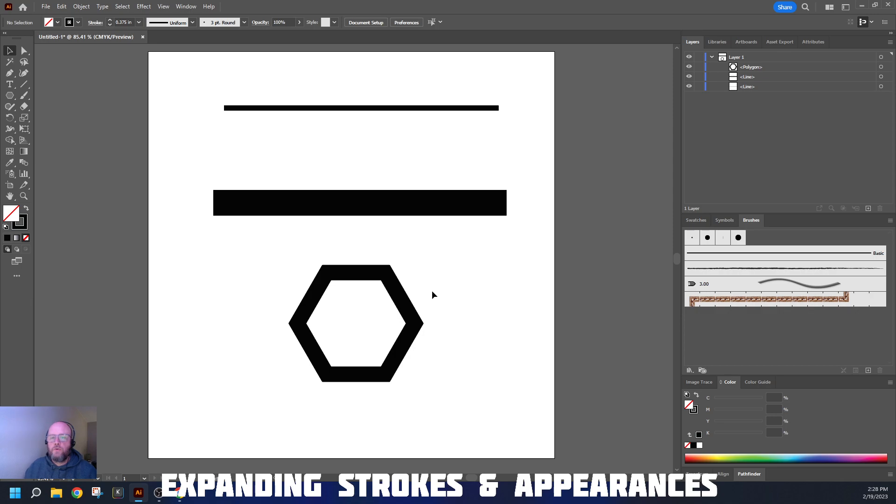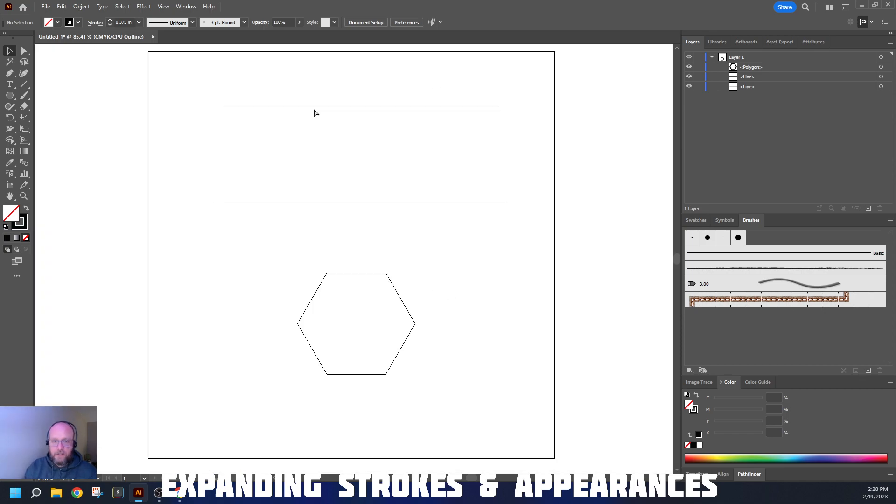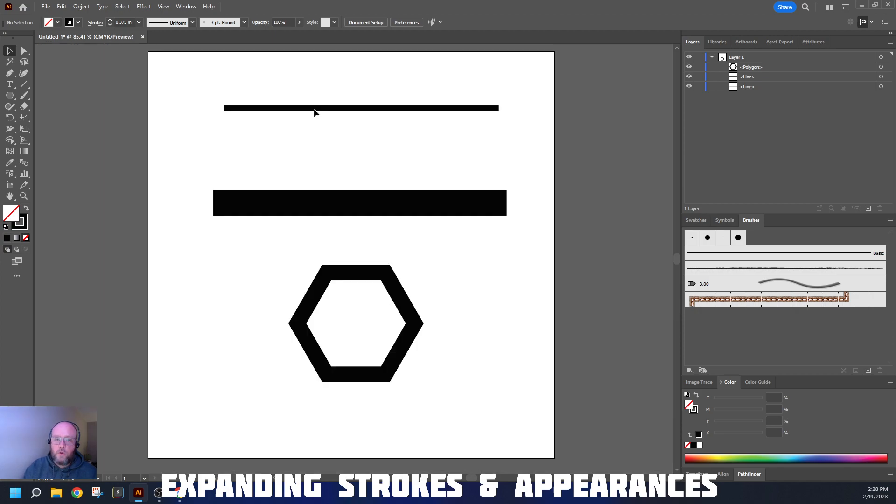When we work through projects, especially with the Pathfinder tools, we need to make sure we can change things from what they look like to the computer in the outline to what we see on the screen. To do that, we're going to expand appearances.